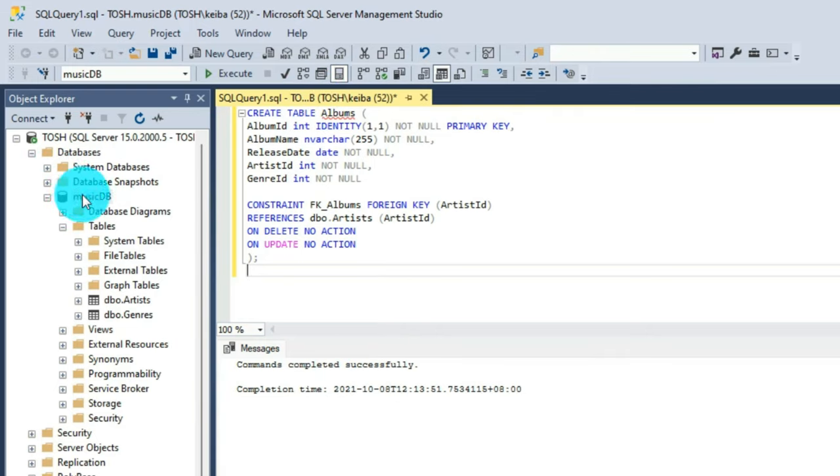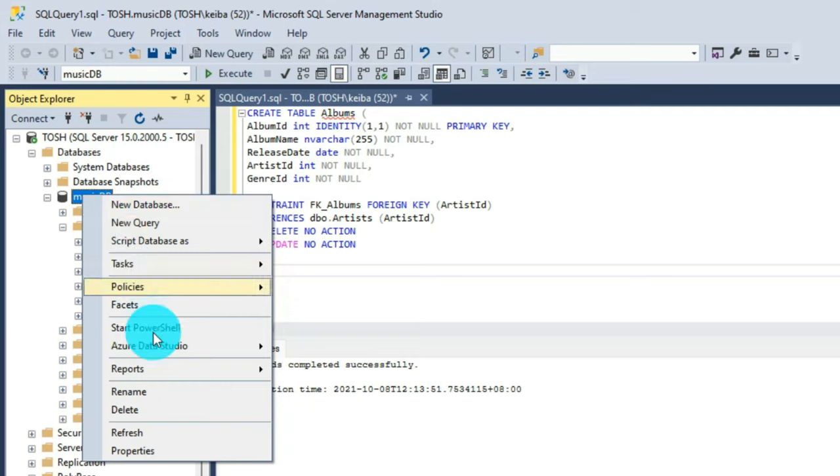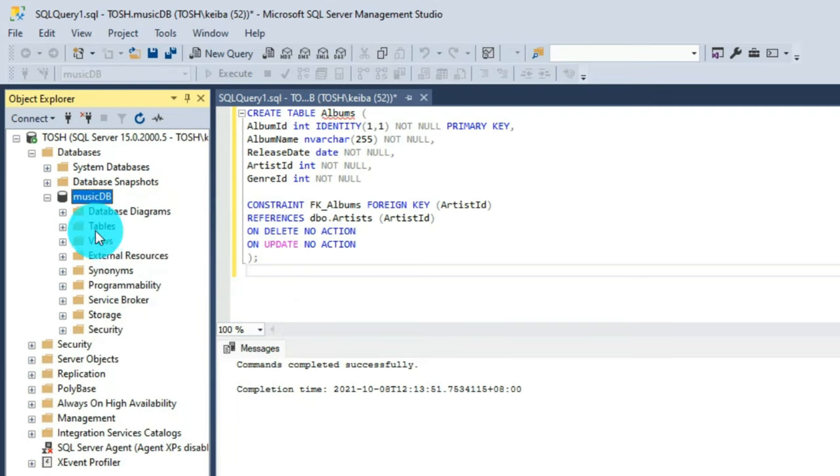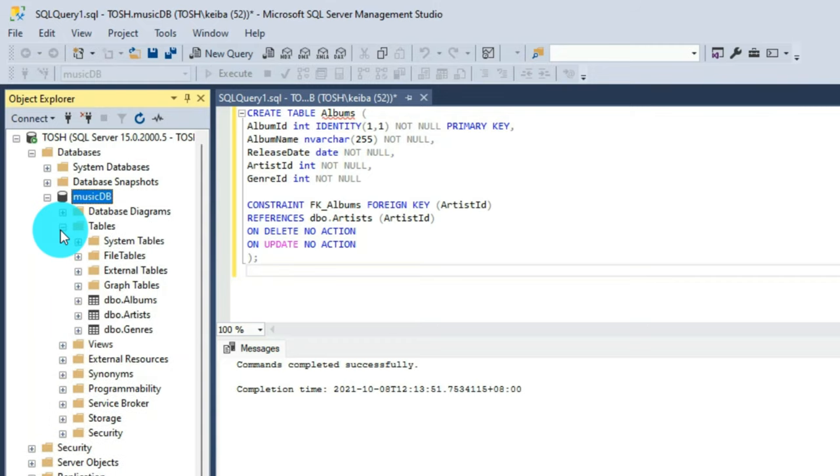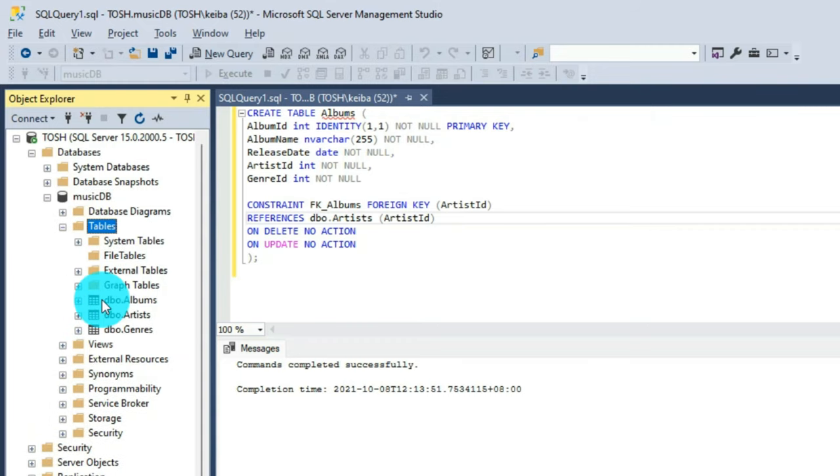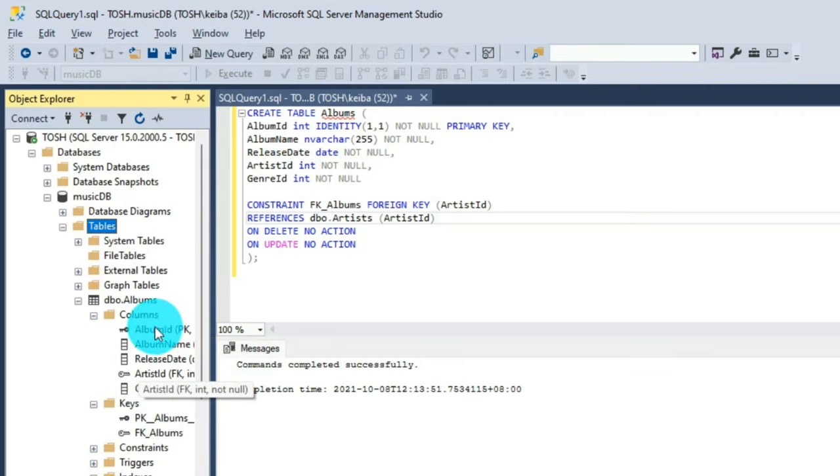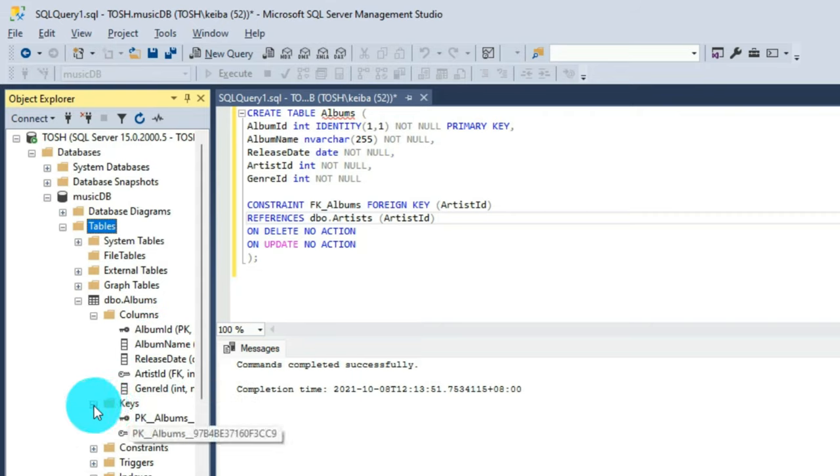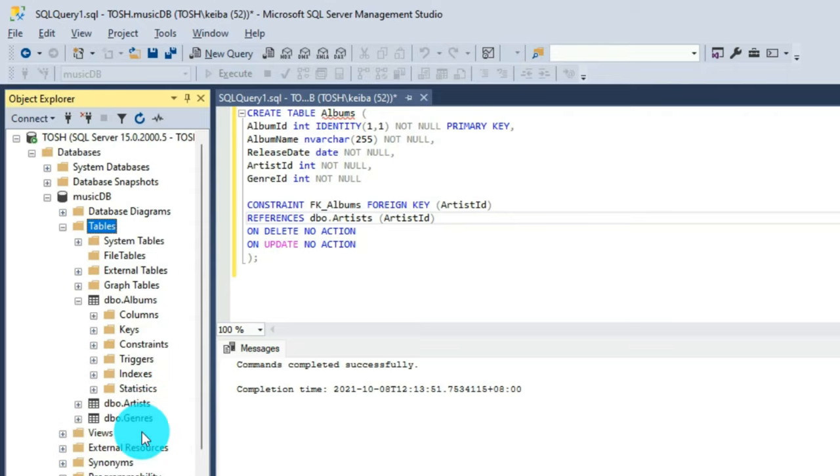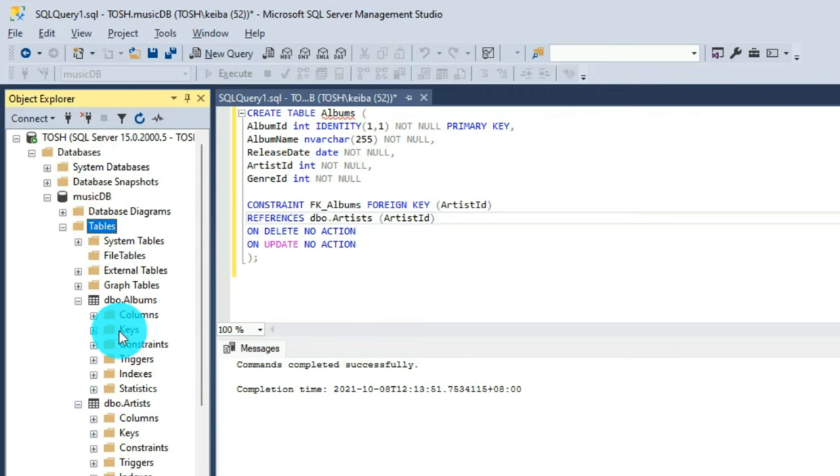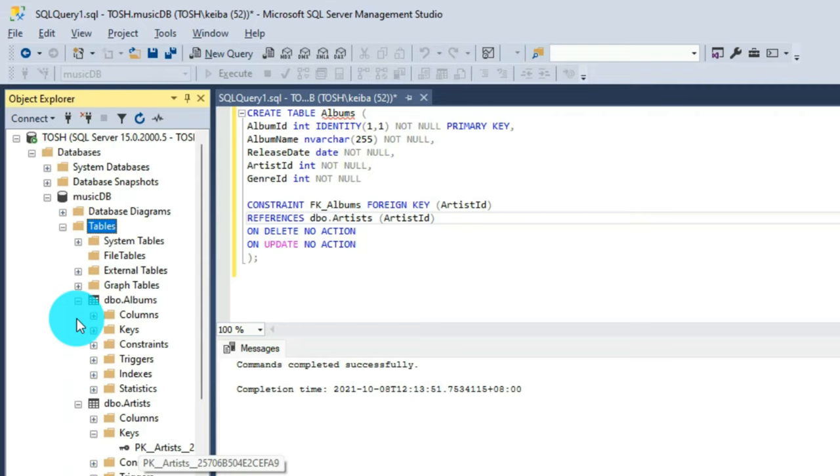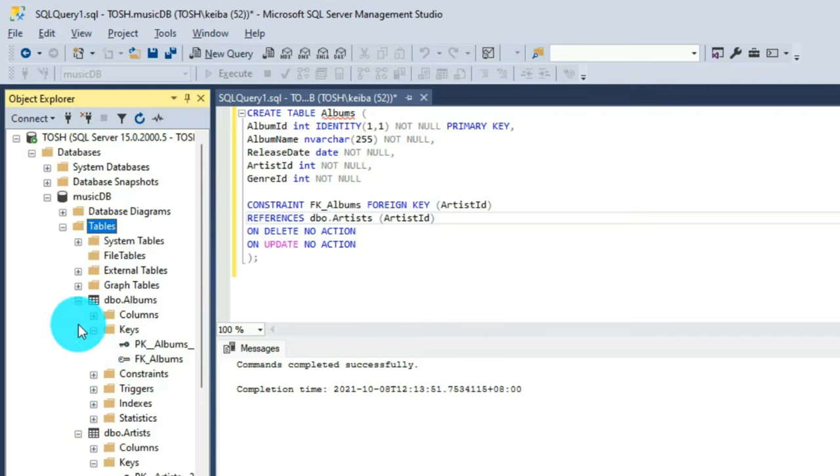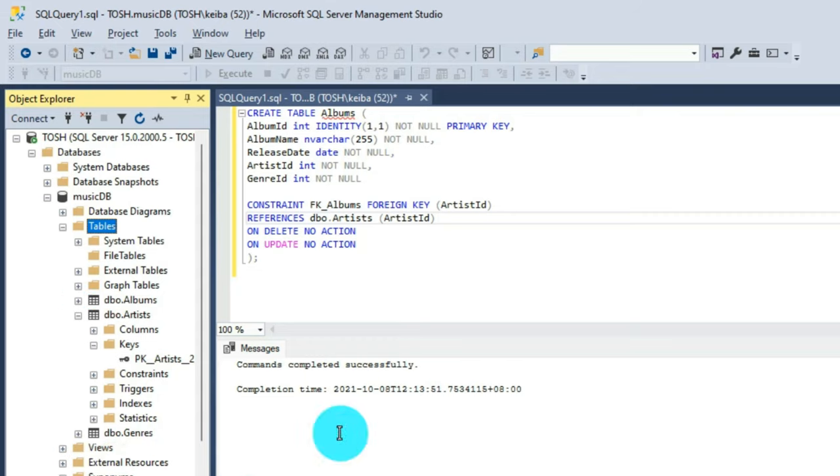So once executed, again, we are going to refresh this one, check onto the tables. Upon checking on DBO albums, we already have the album ID and we have the foreign key for the artist ID. As you can see in here, we already have the primary key and the light key is the foreign key. Now we already know that the albums table and the artist table can somehow link data to one another. So there is some sort of relationship between these two tables.